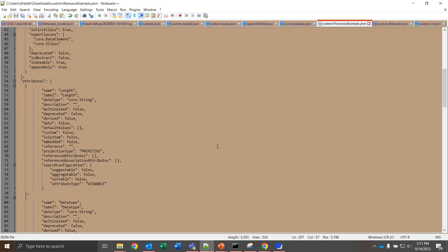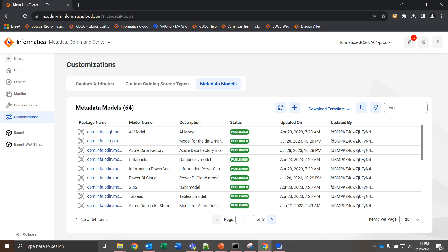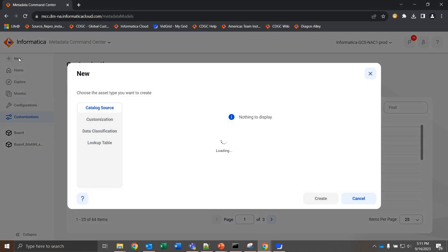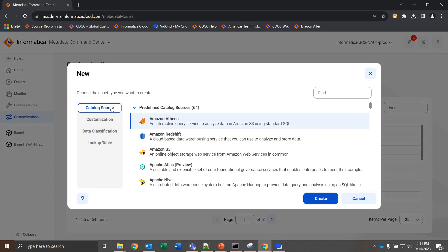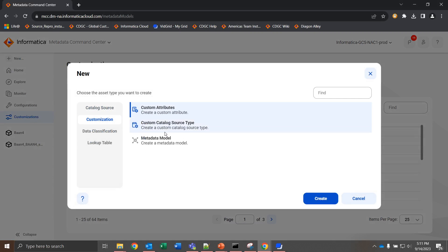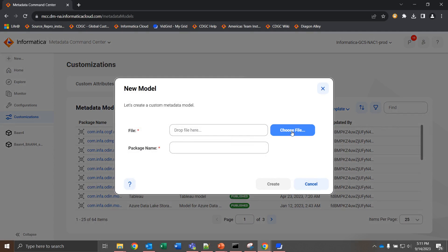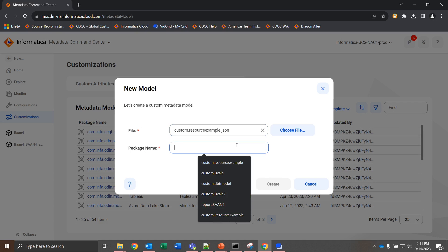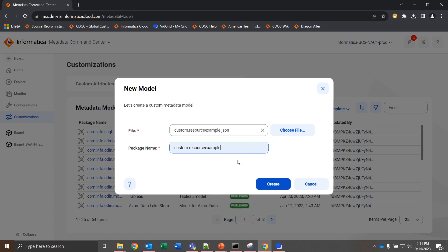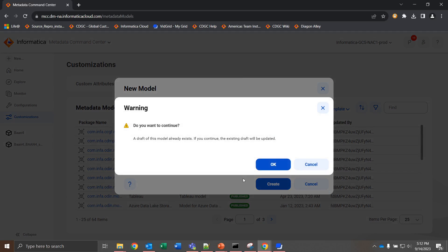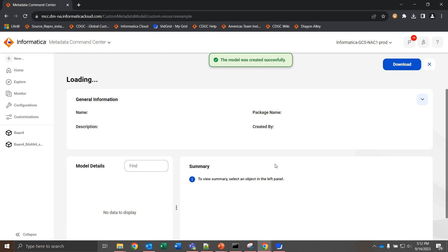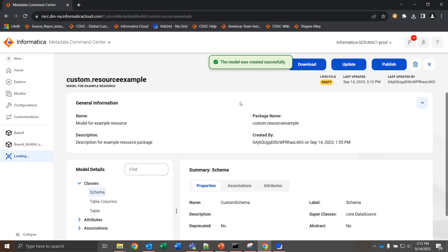Once we've saved this JSON file, I can navigate back to the metadata command center. And now that I'm here, I'm going to go to new, customization, metadata model, and I'm going to create one. For this, I'll choose my file, custom resource, and I want to give the package name custom.resource example. I want it to match the file name, and I can create from here. Once I hit create, I already have one that exists, I'm overwriting that, but the model was created successfully. Once we have this here, it's in the state of draft, and we can publish.